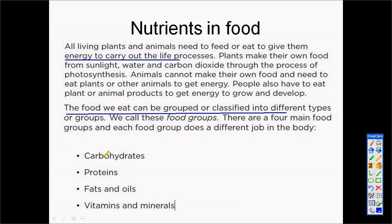As living organisms, we depend upon food for energy. So it is important for us to eat the right amount of certain foods that we are going to learn about today. Firstly, we get food that comes from animals, like meats and milk. We also get food that comes from plants, like maize and apples. Food is divided into four main food groups.